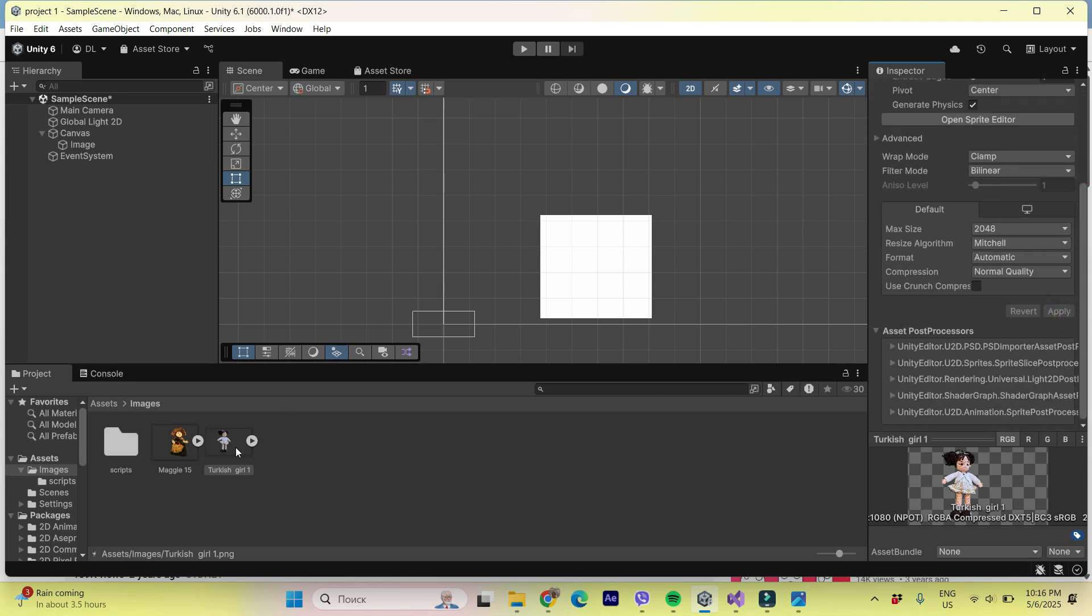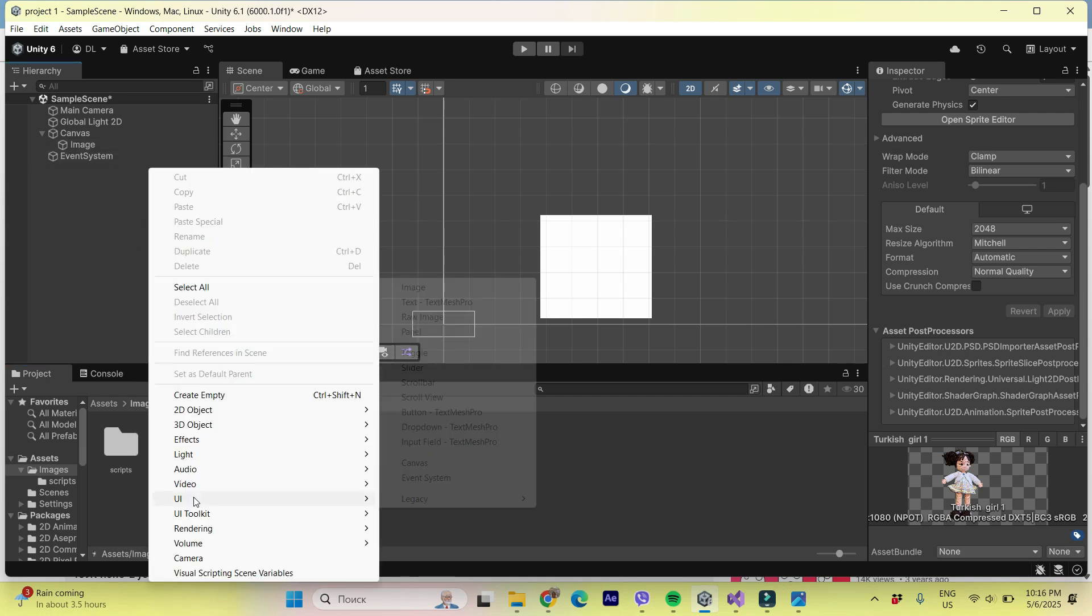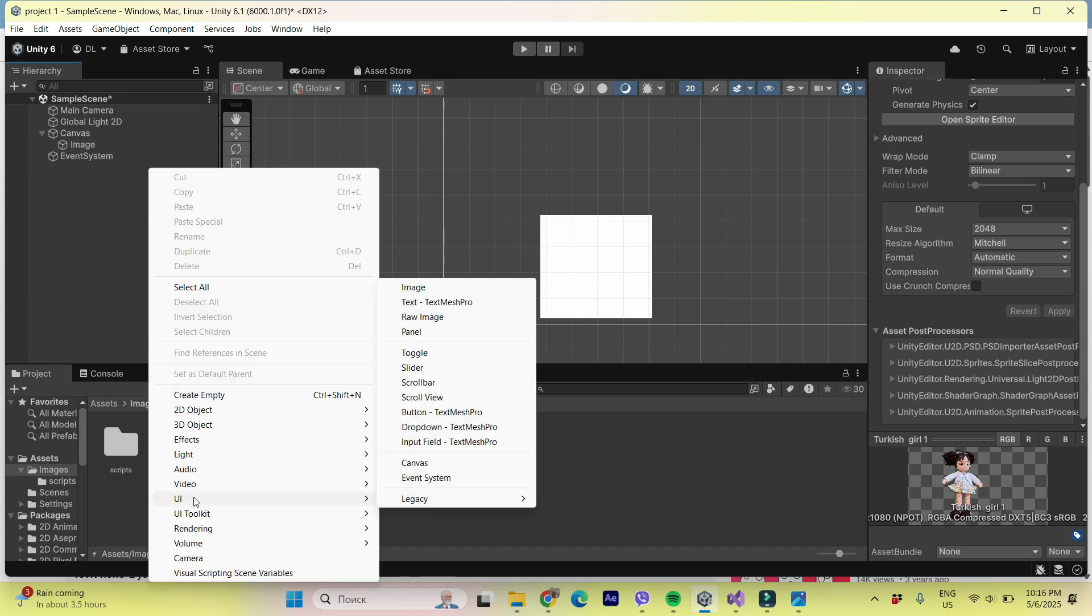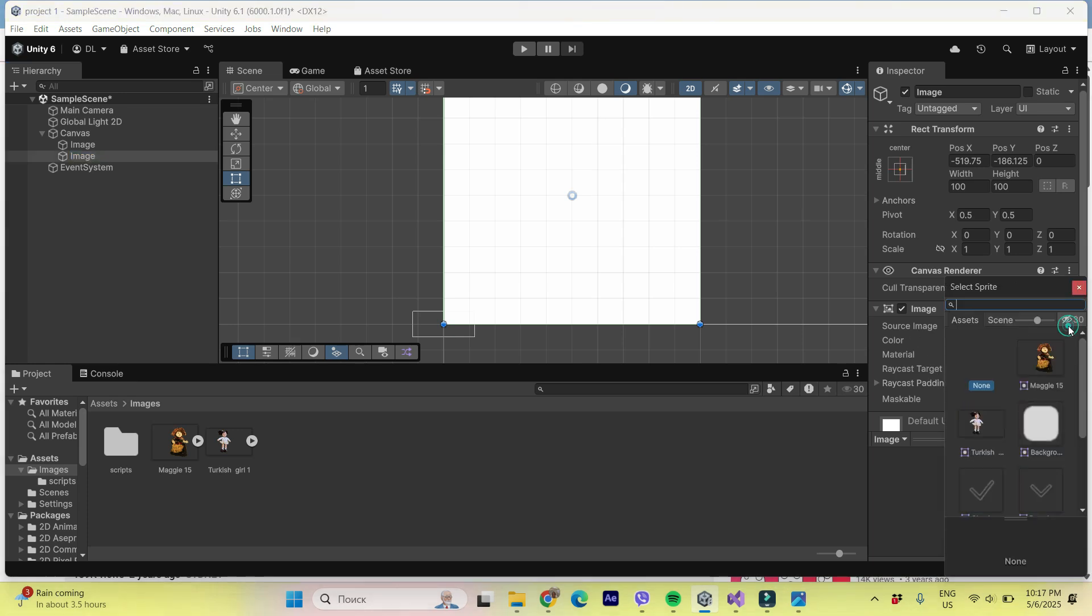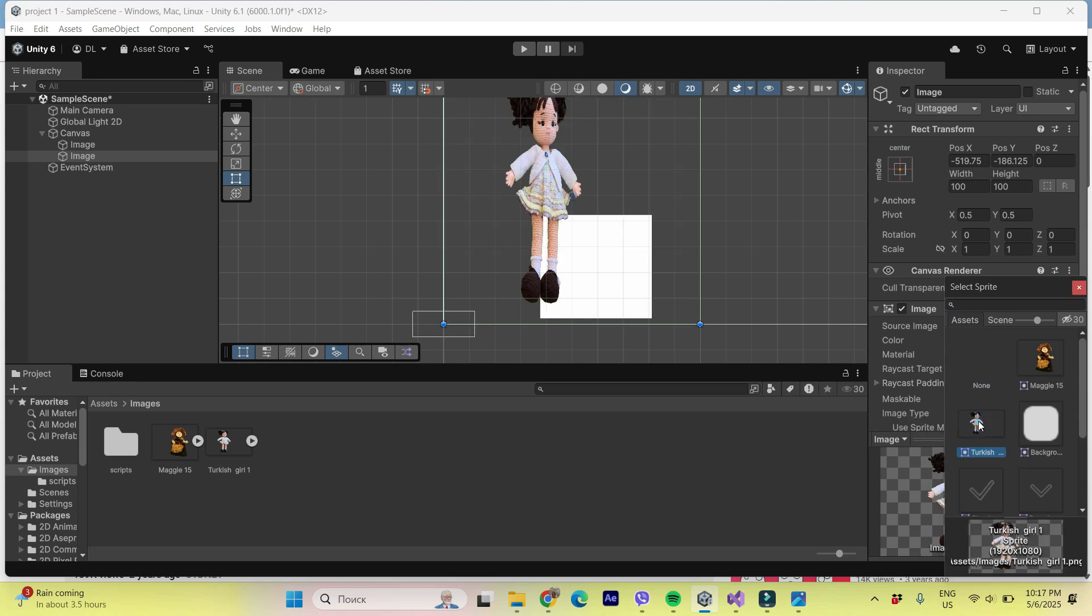Okay. We have a new sprite and, for example, I'm picking UI image and let's activate our sprite. So source image, I'm finding Turkish girl. Yes.